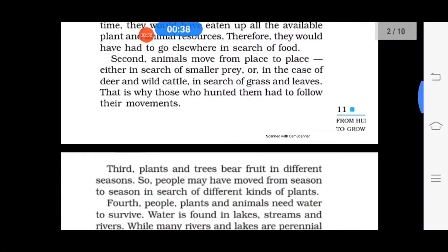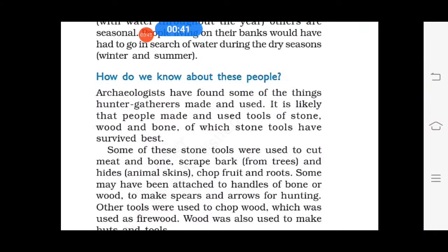So people had to follow animal movements for hunting purposes — these are the reasons for their nomadic life. Now, how do we know about these people? Archaeologists have found several tools used by hunter-gatherers, which give us much information about them. Tools were generally made of stone, wood, bones, etc. Stone tools were used to cut meat, chop roots, and scrape bark and hides — hides means animals' skin. Wood was used to make hearths and firewood, which was also chopped by stone tools.